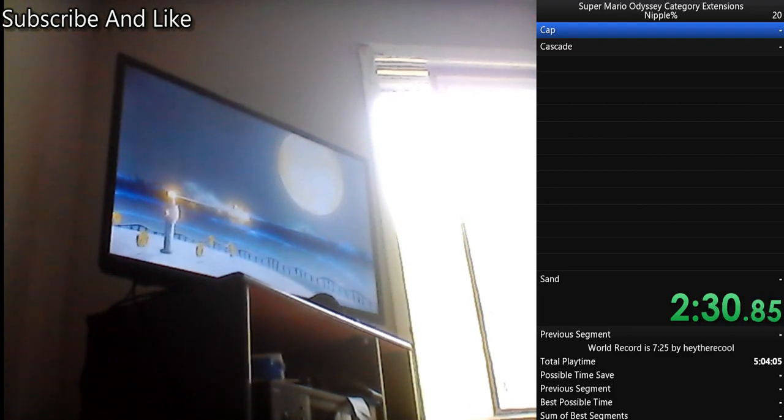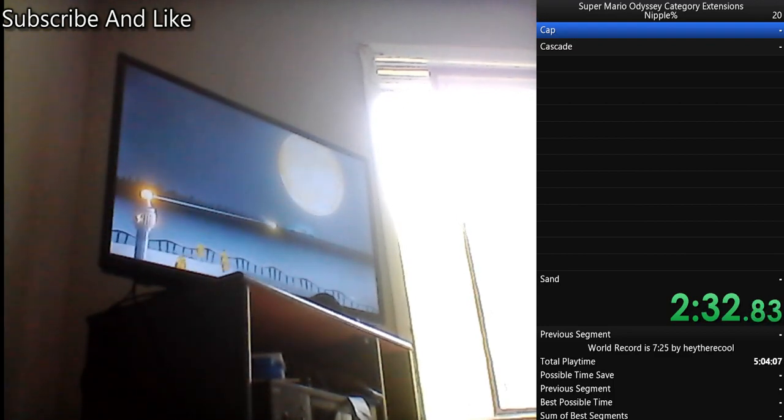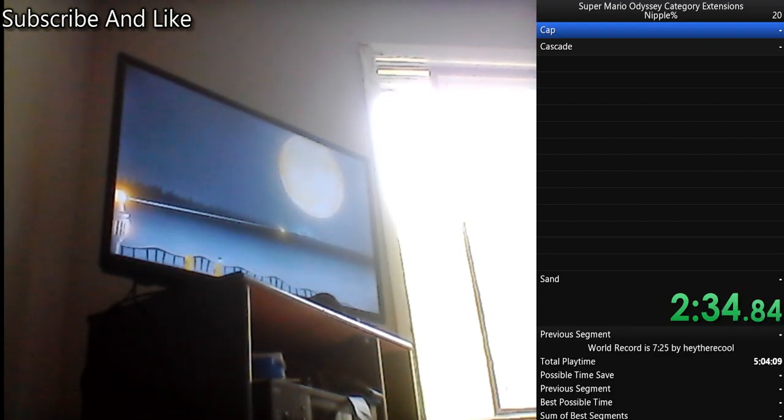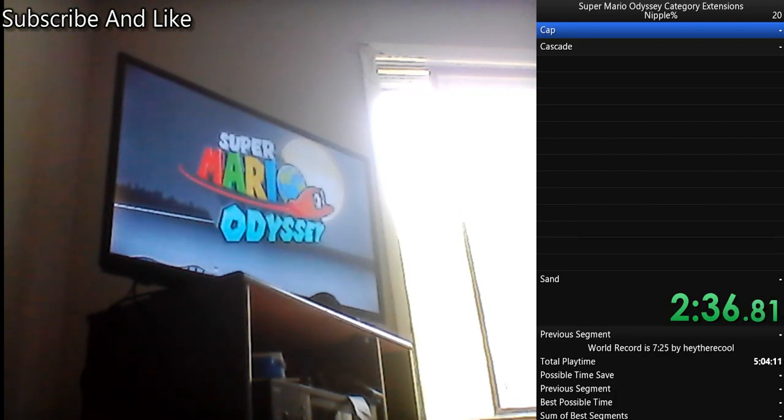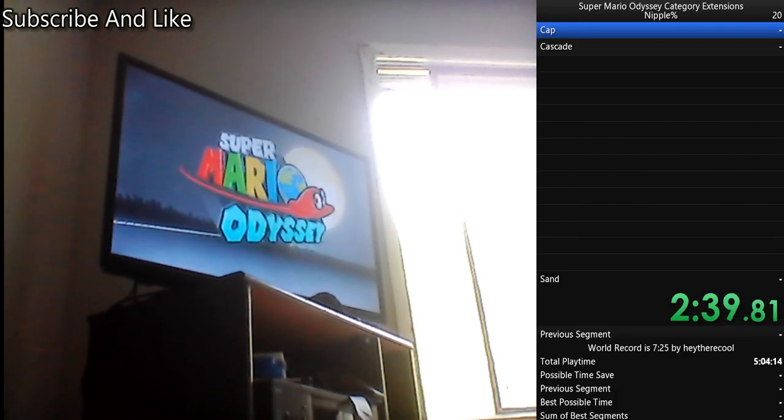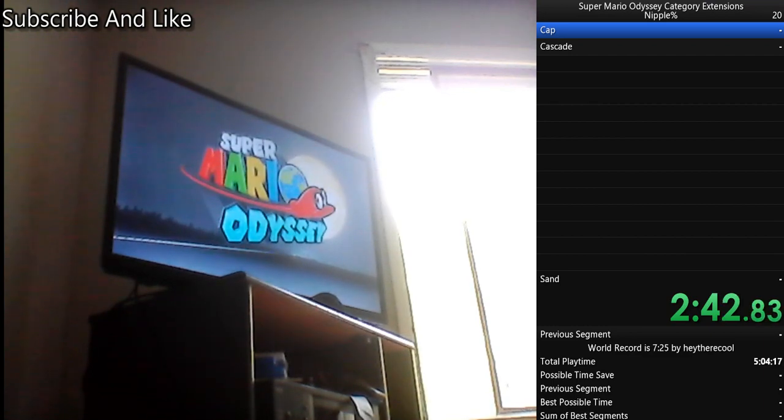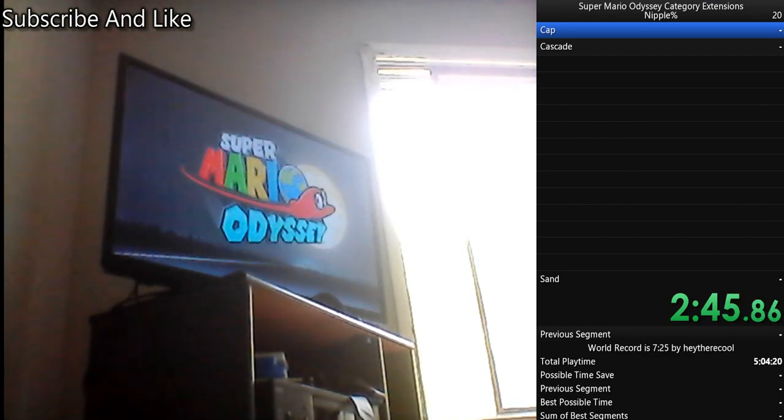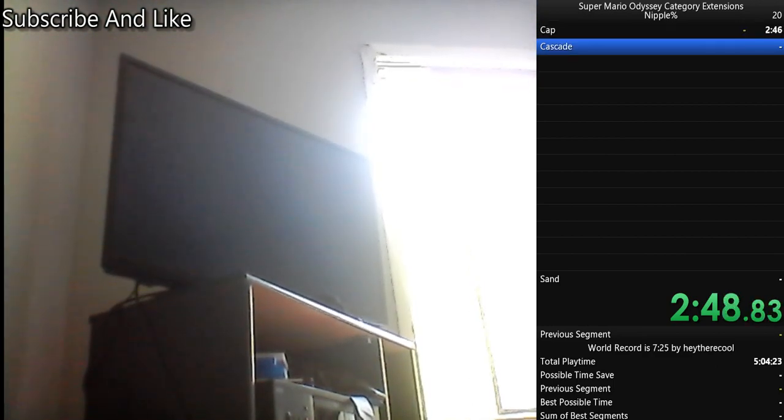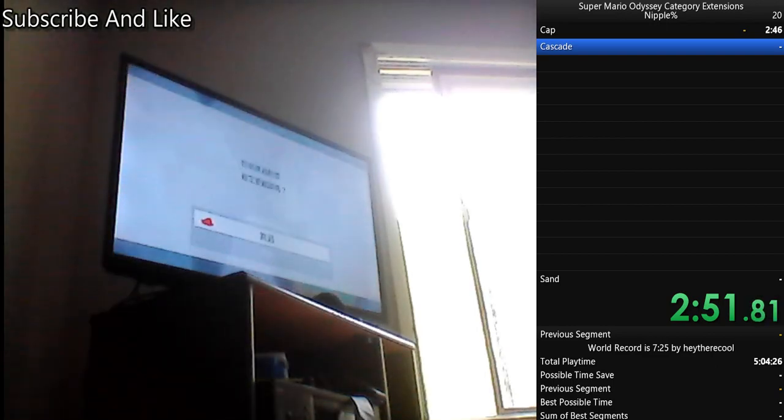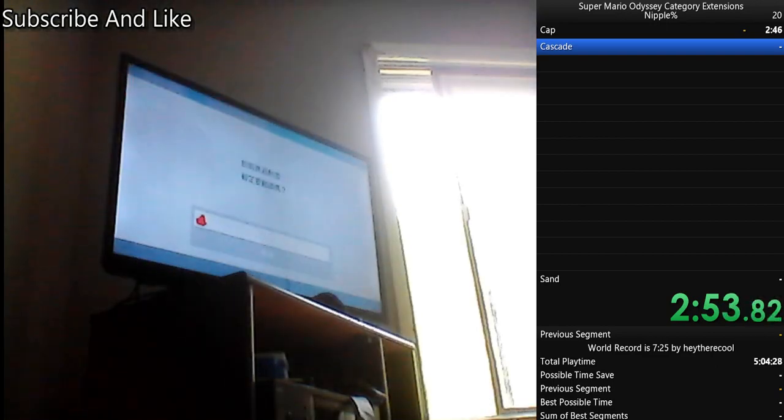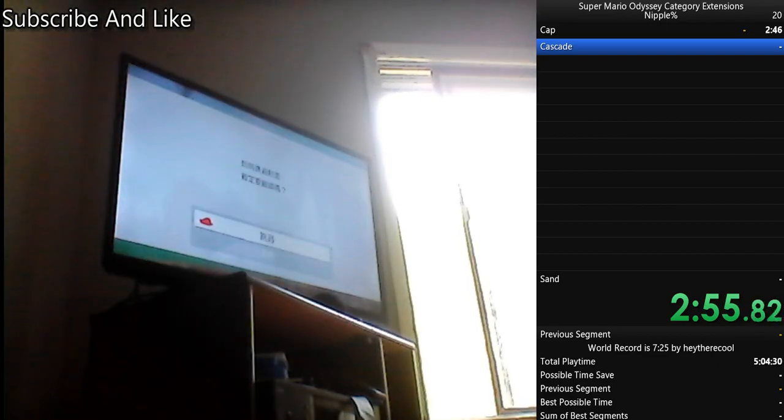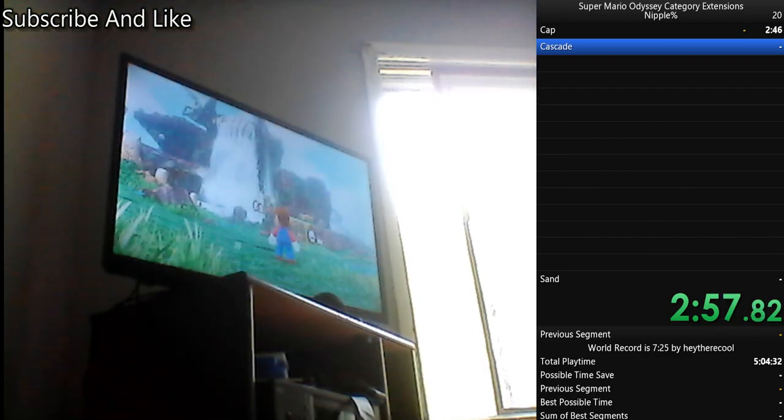Oh my god, that's a really good Cap Kingdom, 100%, oh my gosh. 245, oh my gosh, if this is a run, this is definitely gonna be a PB.